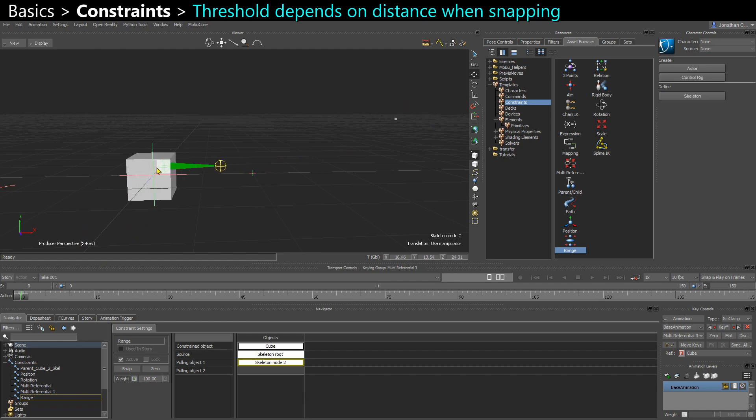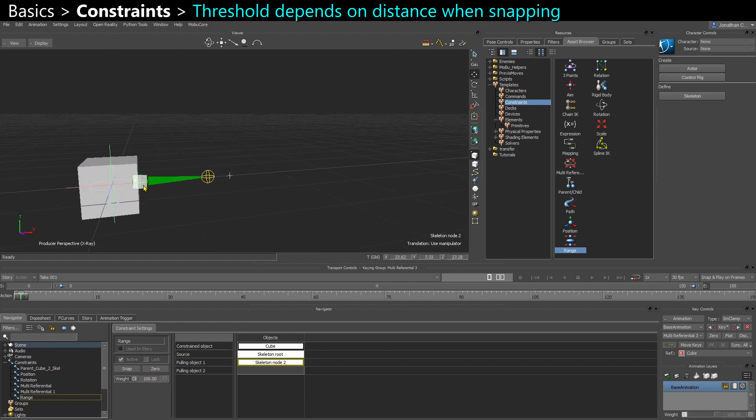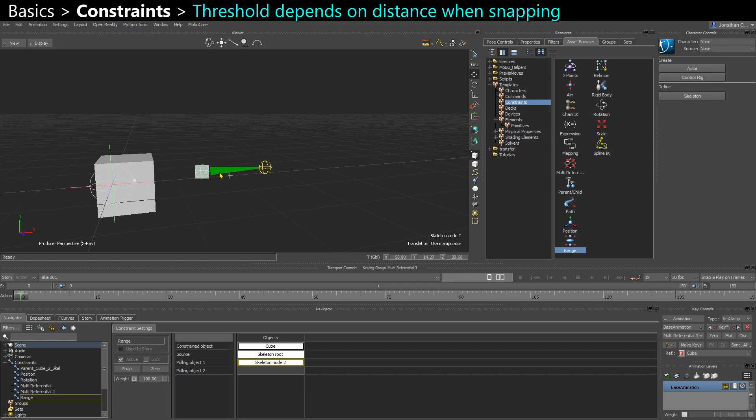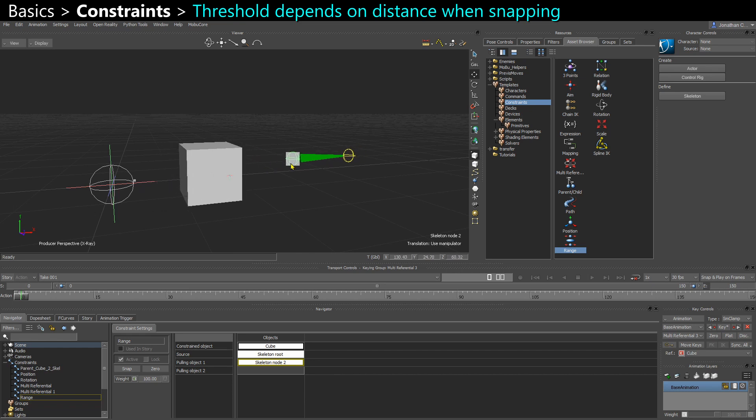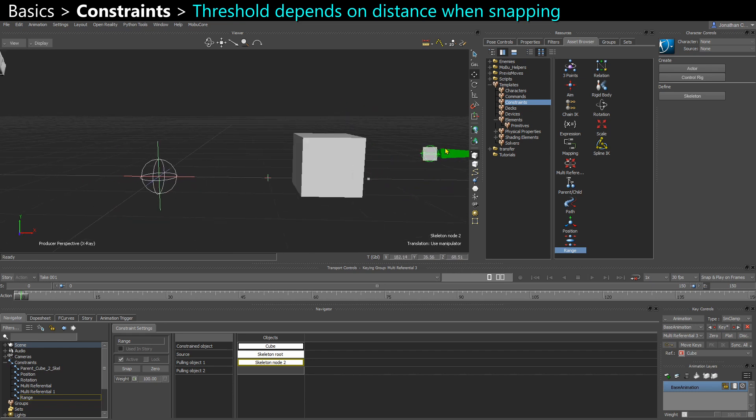So I think this is interesting. You want to create some kind of squash and stretch system where it doesn't react below a certain distance, and then beyond a certain distance it starts reacting and pulling.